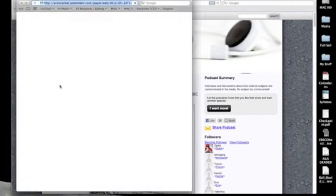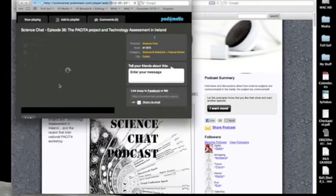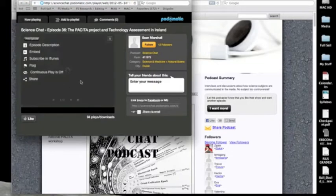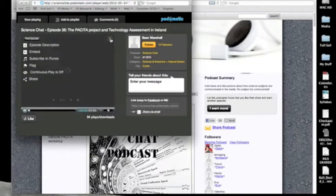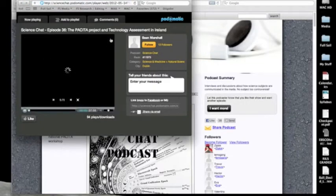Podomatic is a great little website that allows users to create, publish, and view other podcasts.